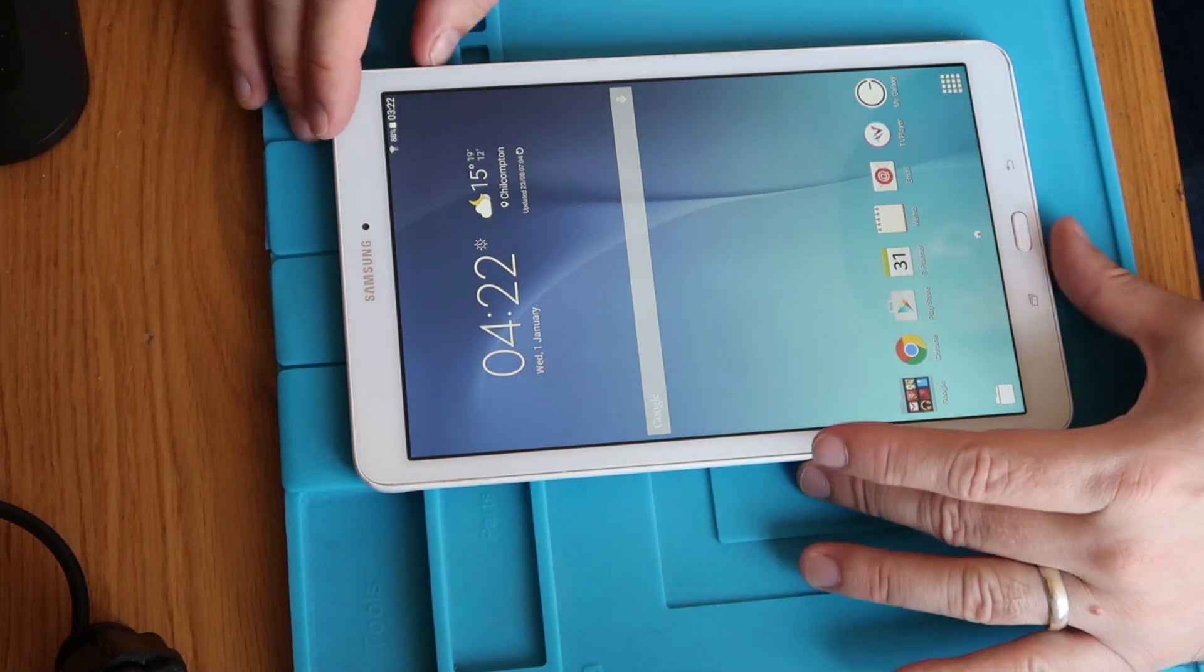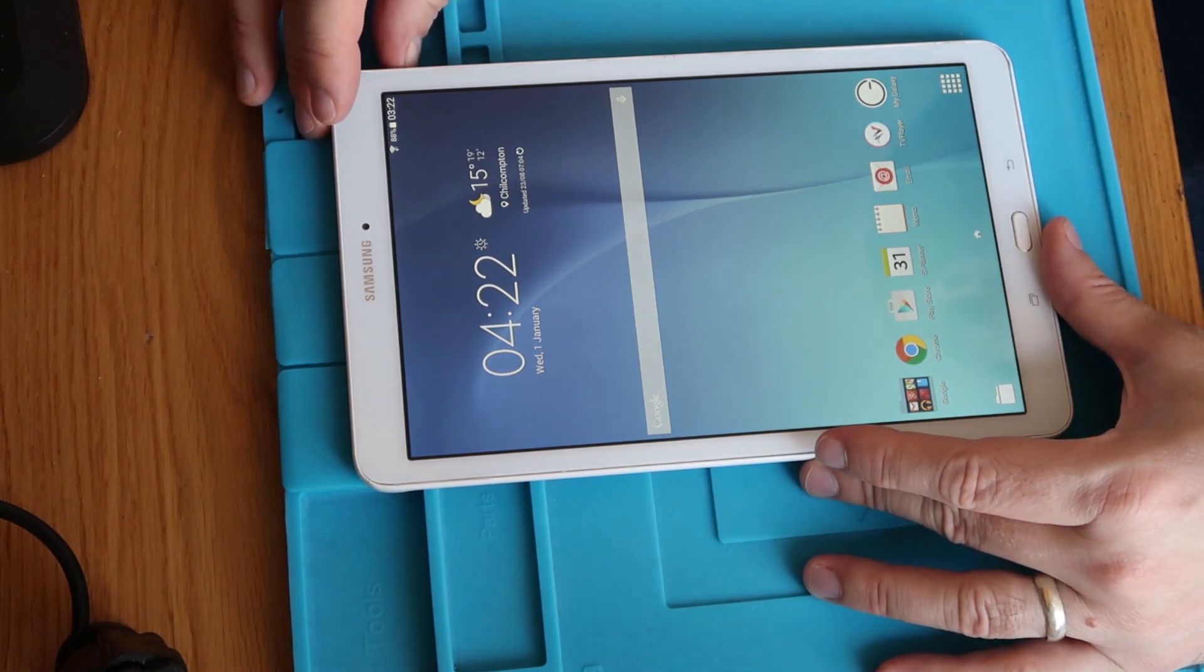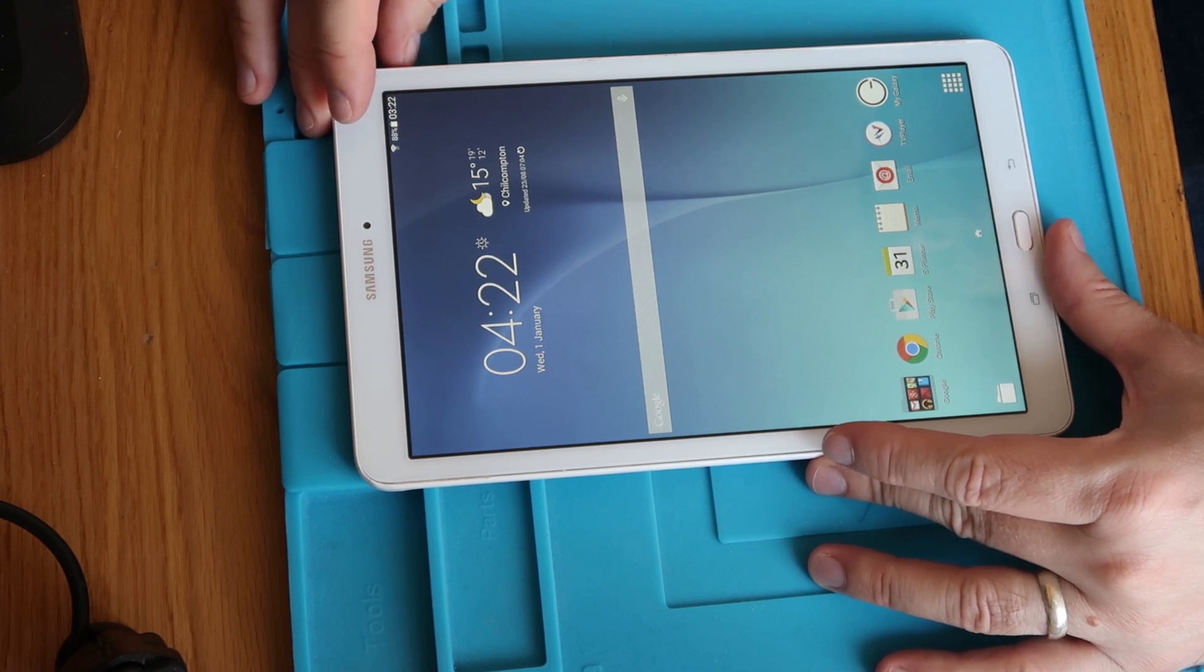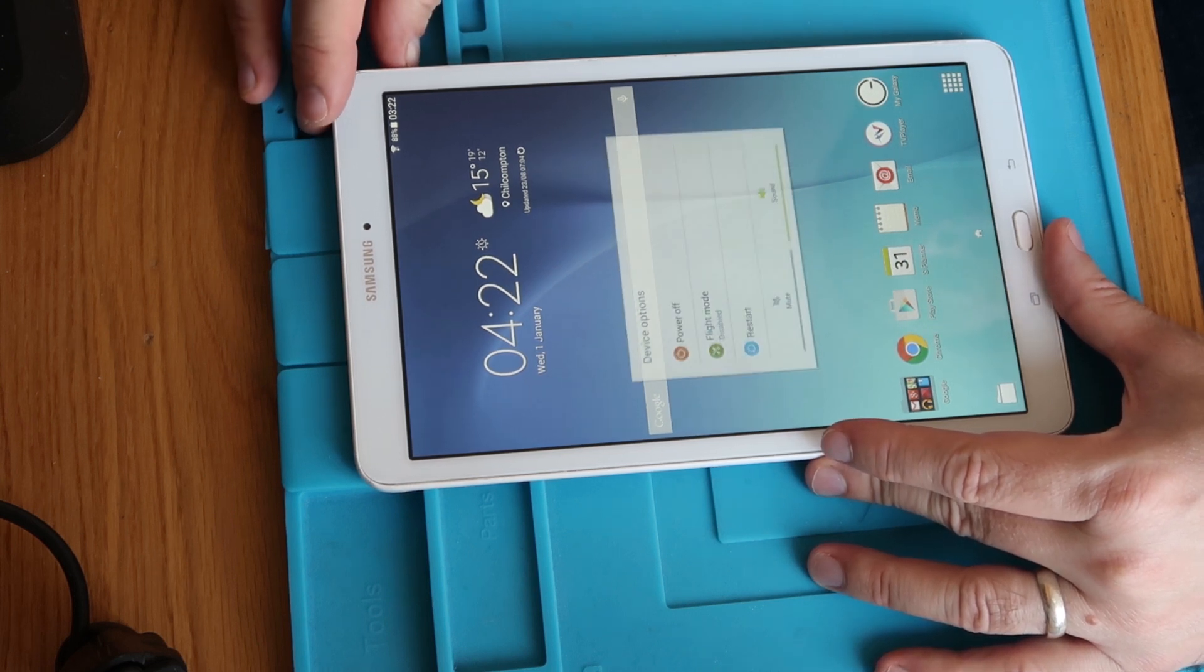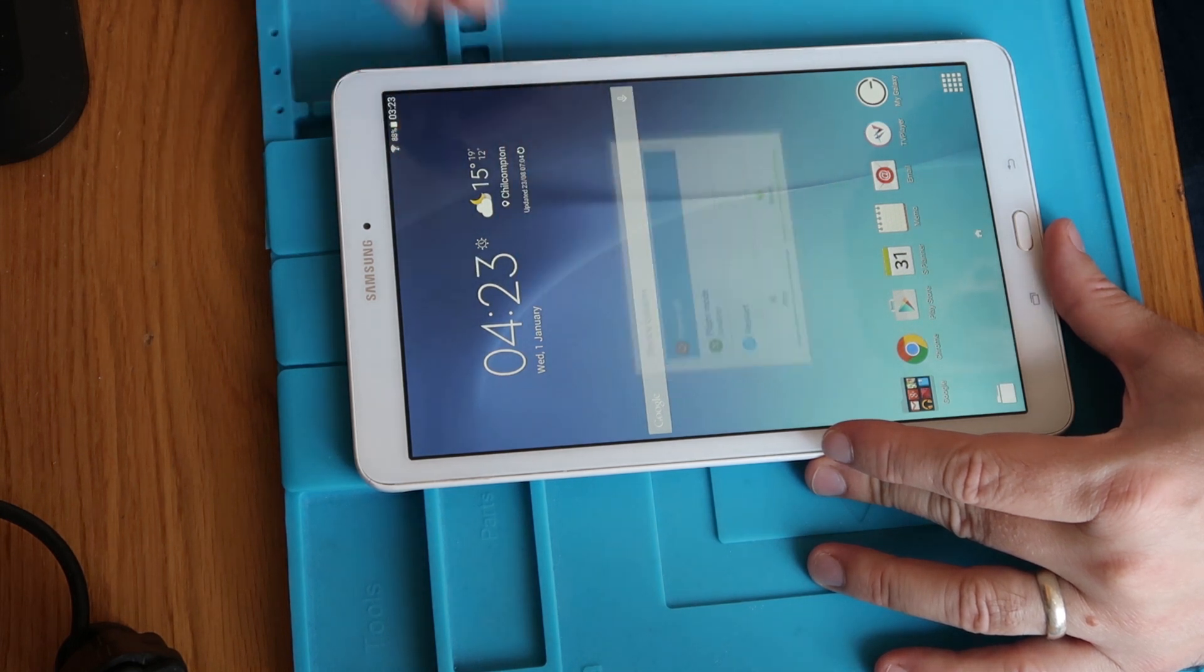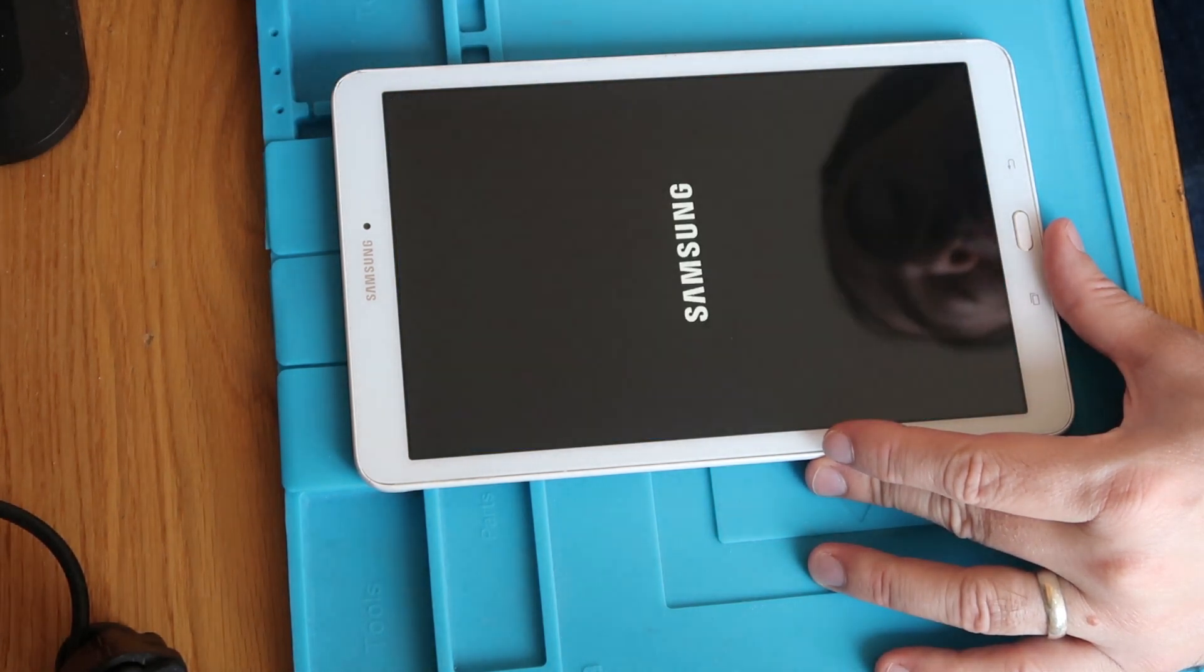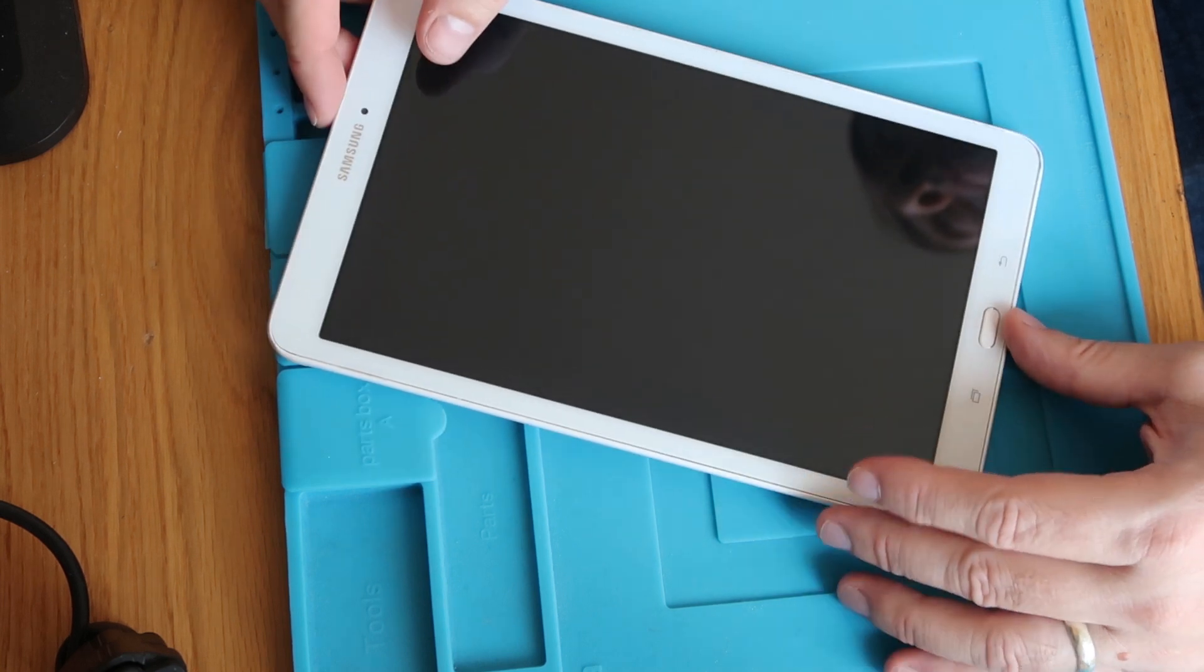So now say we are in the position where we've forgotten the PIN code, we can't get into the device, we don't know what the pattern is. We need to reset it in order to get around that. So first thing you're going to do, hold the power button down, turn the device off, let it shut all the way down.